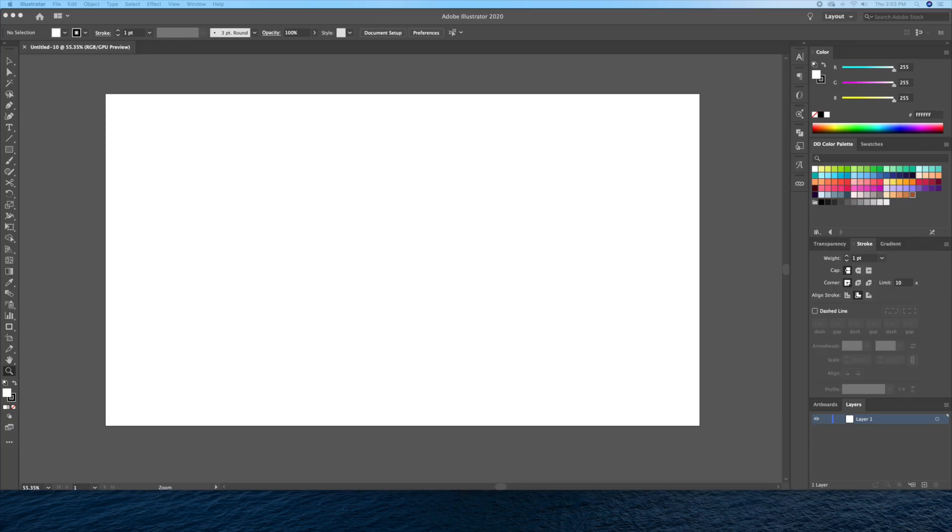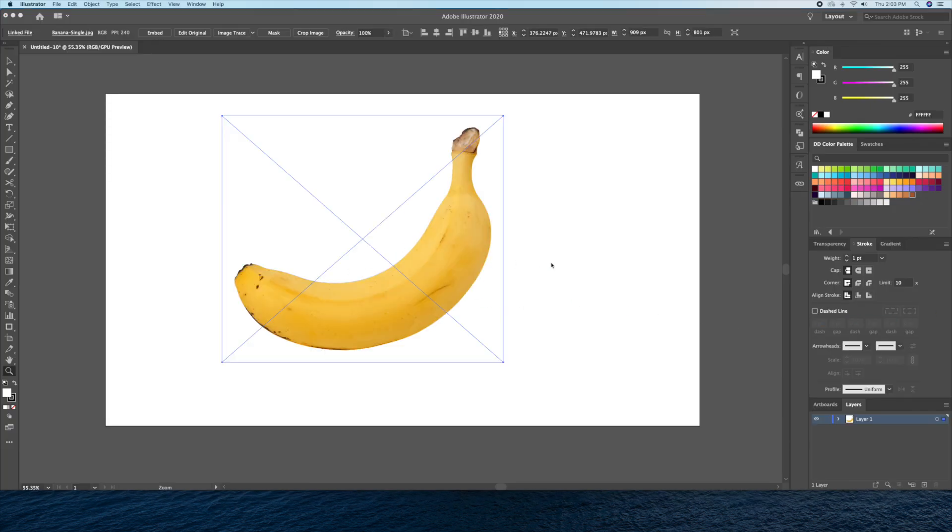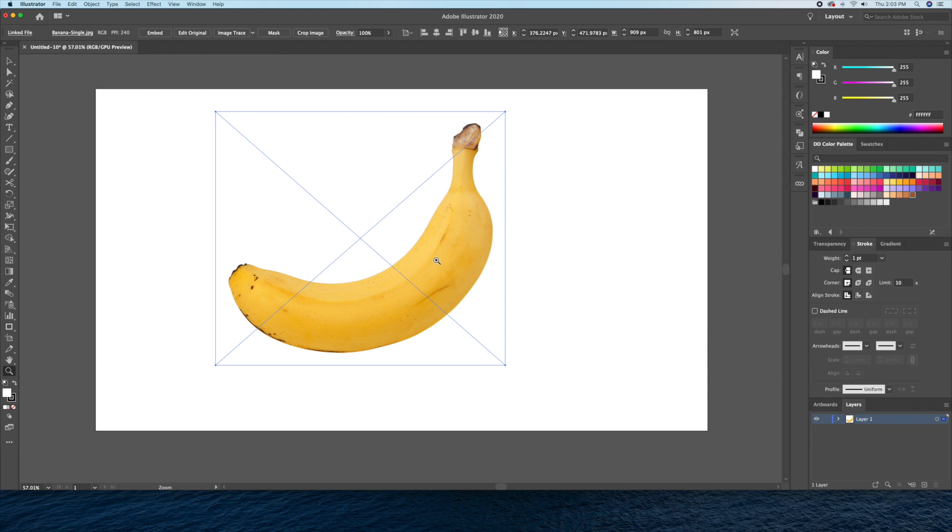I'll drag in a picture of a banana I found on Google onto my canvas and set it as a template.